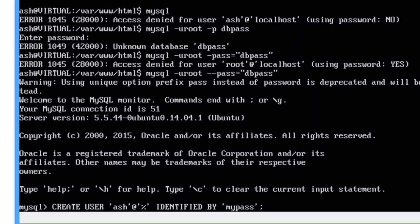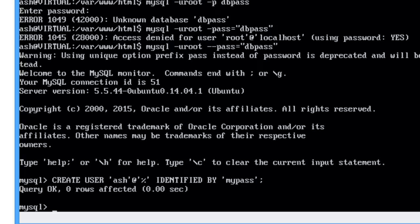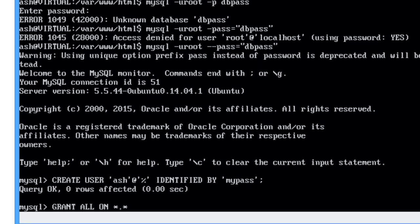So now I'm going to grant all on everything to ash at percent. Okay.